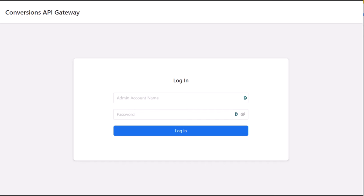Now before we dive into the interface, let me briefly explain what Conversions API is. The Conversions API creates a direct, reliable, and privacy-aware connection between your data and the Facebook systems.